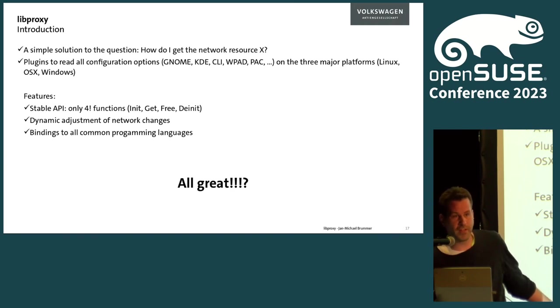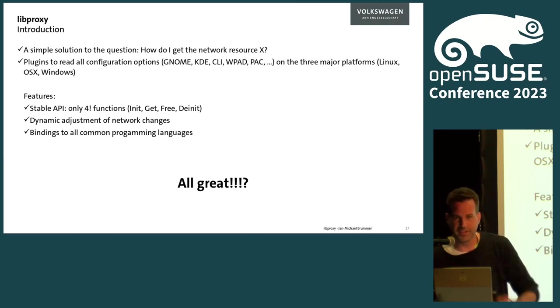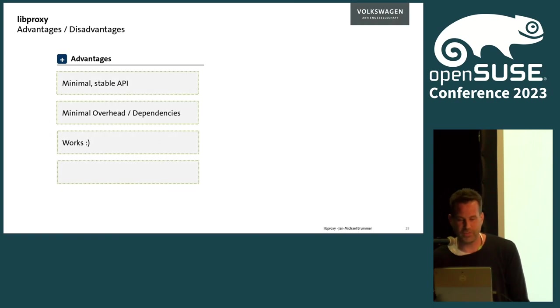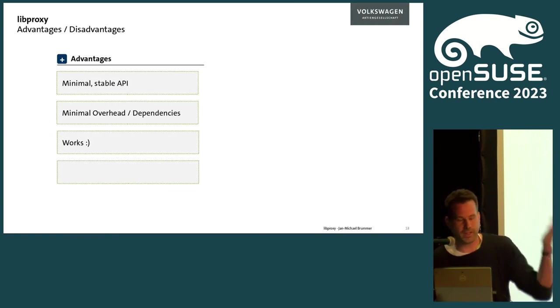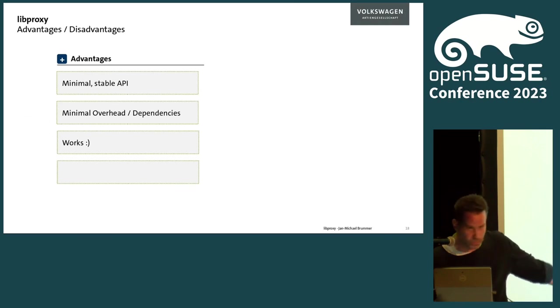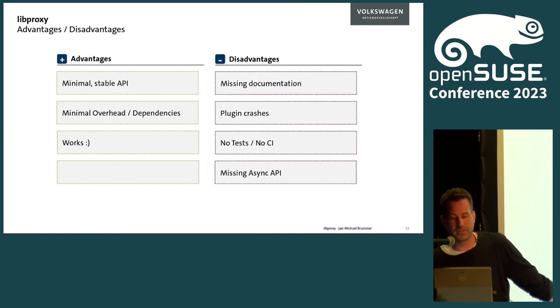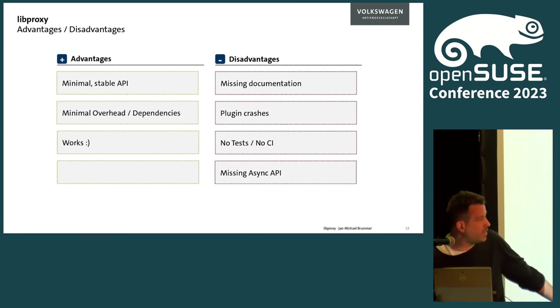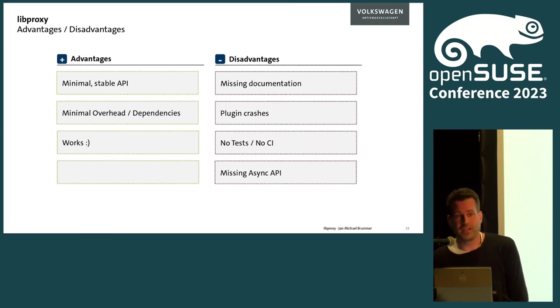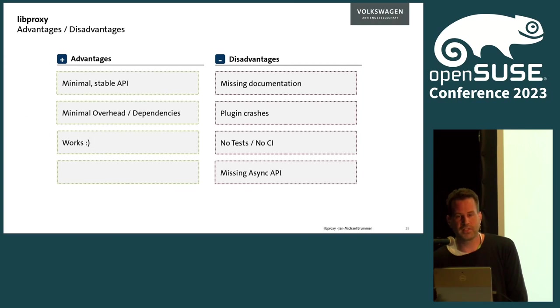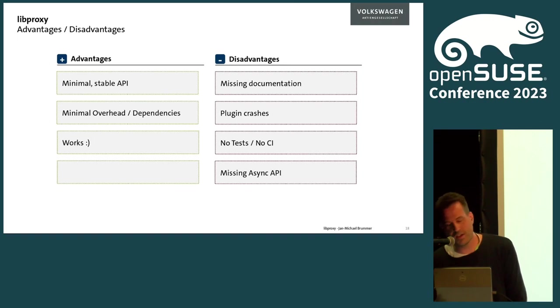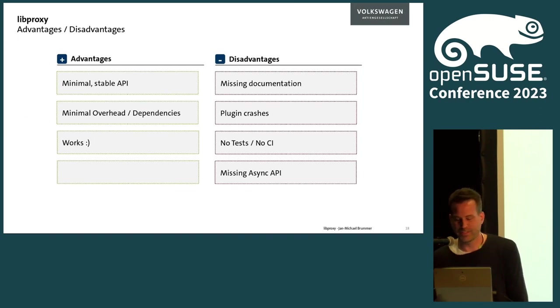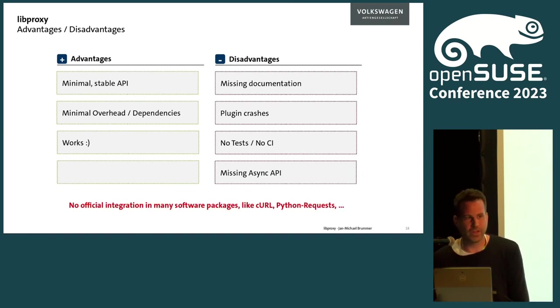The benefits of libproxy are that we have a very simple API - we only have four functions: initialization, to get information, to free the information, and to shut down the system. Very easy to integrate in different languages, applications, libraries, whatever. We can react to dynamic network changes - you are moving from a VPN network to a local network, you are traveling and switching networks. Libproxy does the magic for you and retrieves the proxy list again. Luckily, we have the bindings to all common programming languages. The question is, is all great, right? We have a library to answer all these questions. The advantage is we have a minimal stable API, minimal overhead, minimal dependency, and it just works. But we failed to integrate it into the major applications.